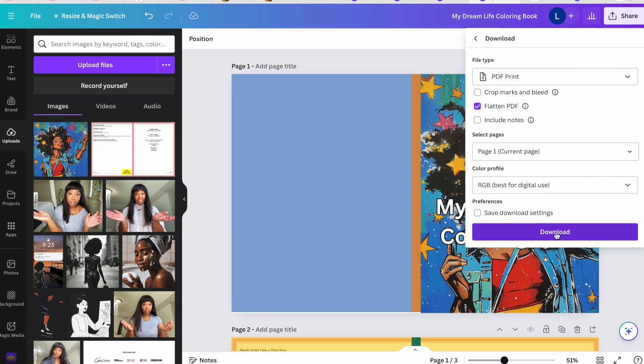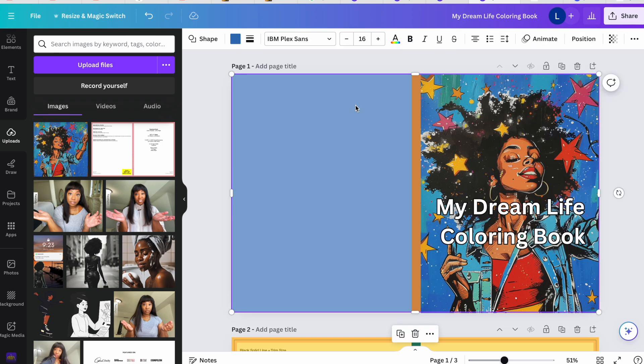We simply save and download the cover as a PDF Print, flatten the PDF, download the one page, and click done. Now, what happens if you've already submitted your cover without using the KDP Cover Calculator, or Amazon sends you a message saying you need to resize your cover? It will usually list the specific dimensions you need to resize to.